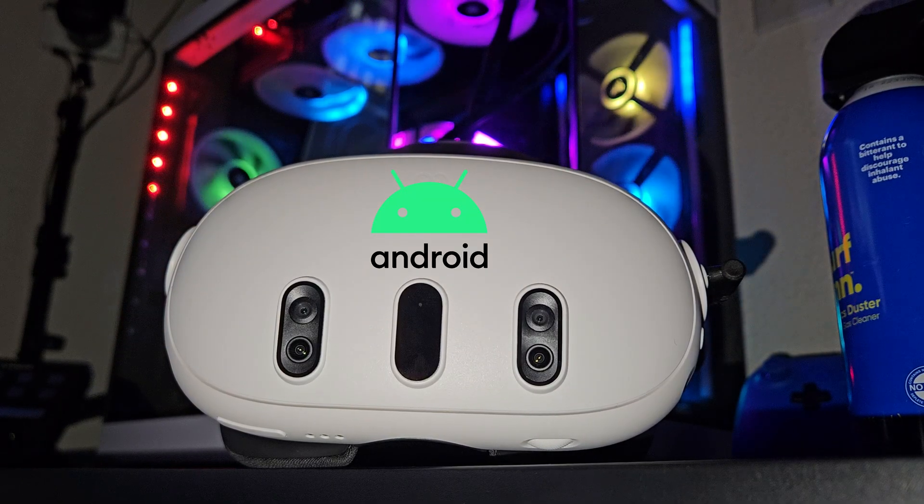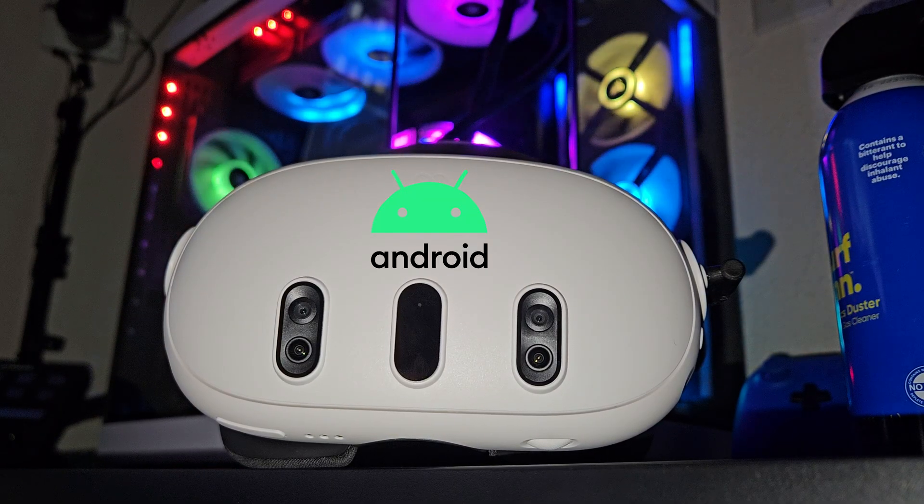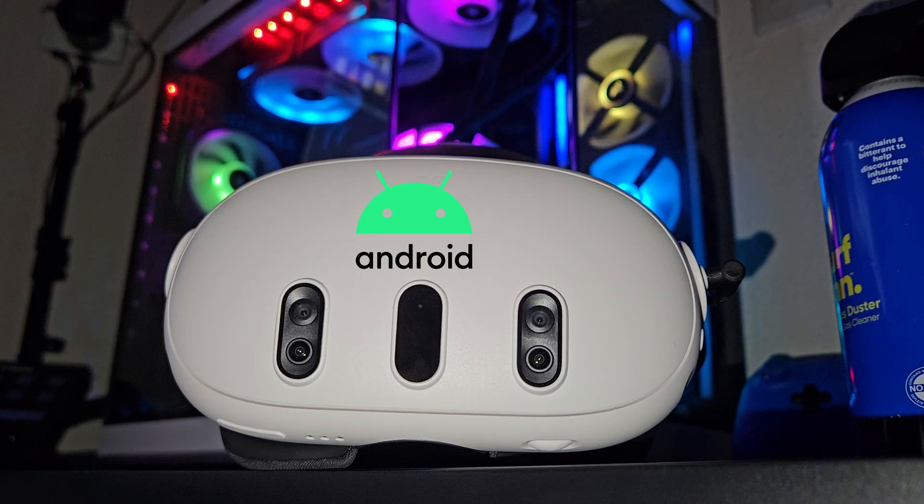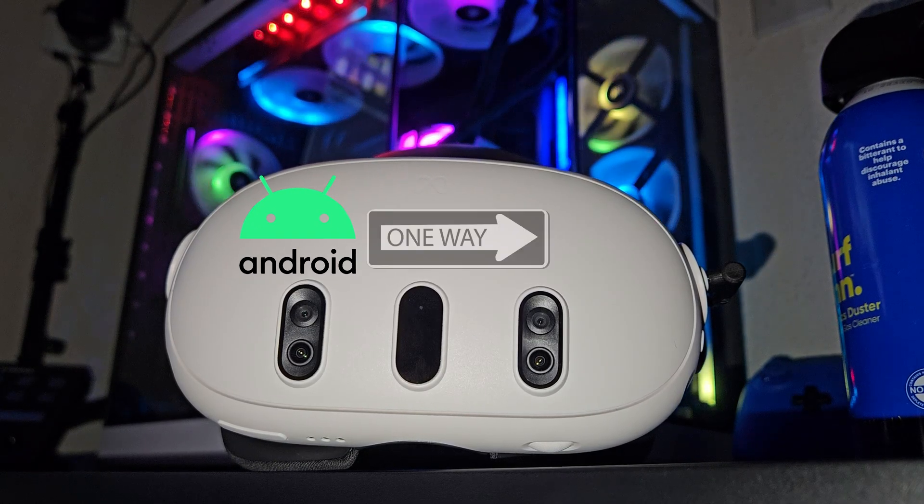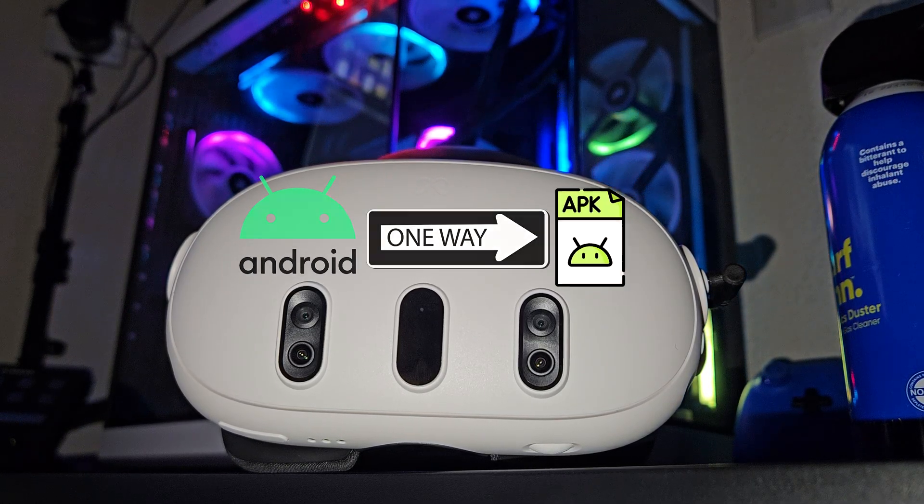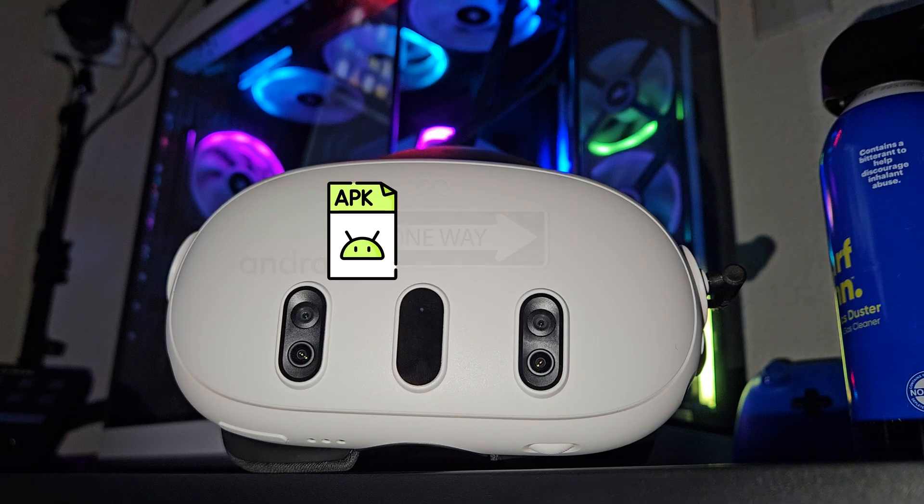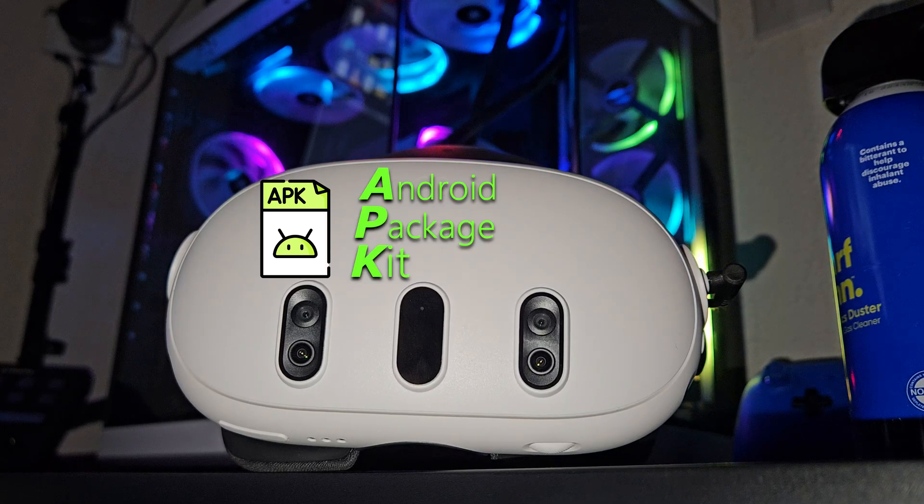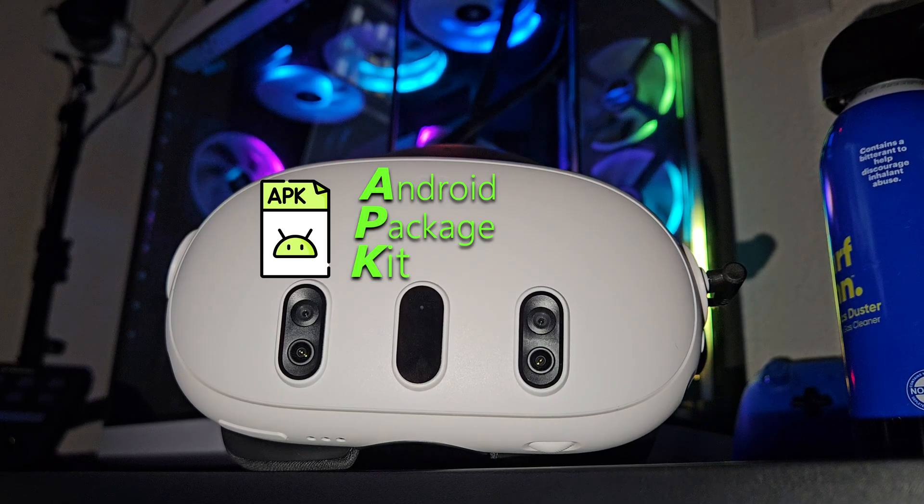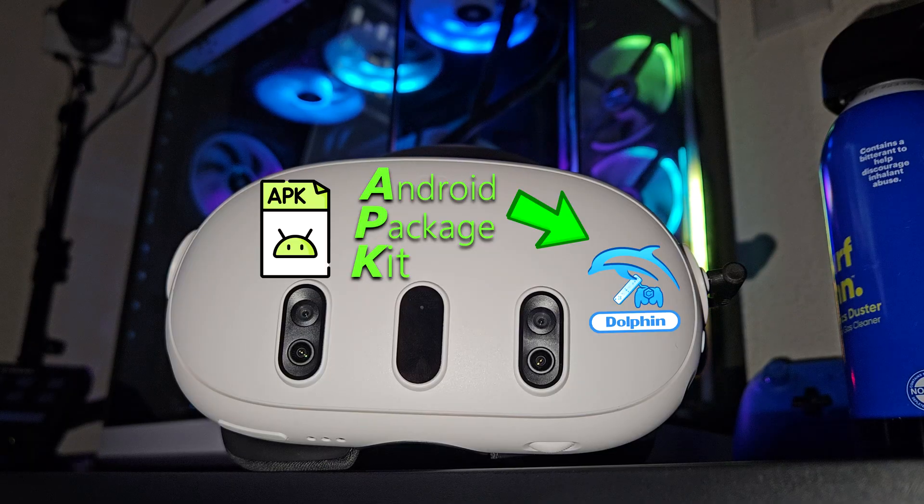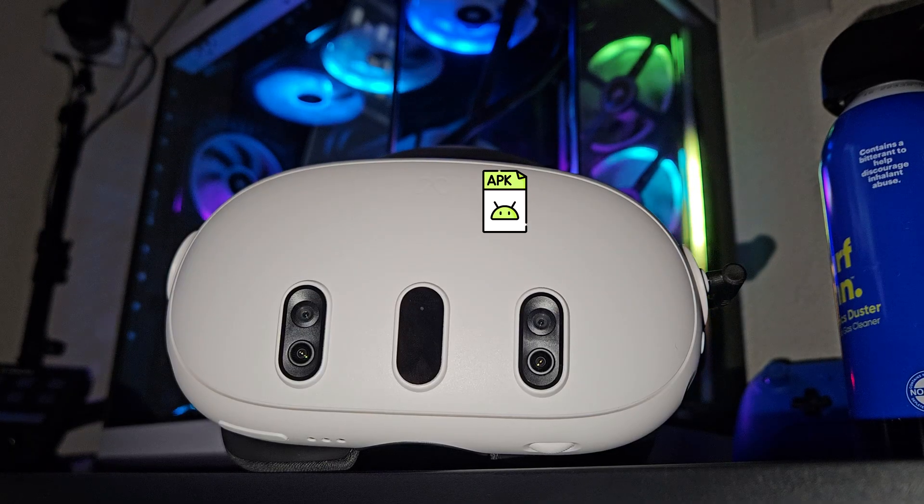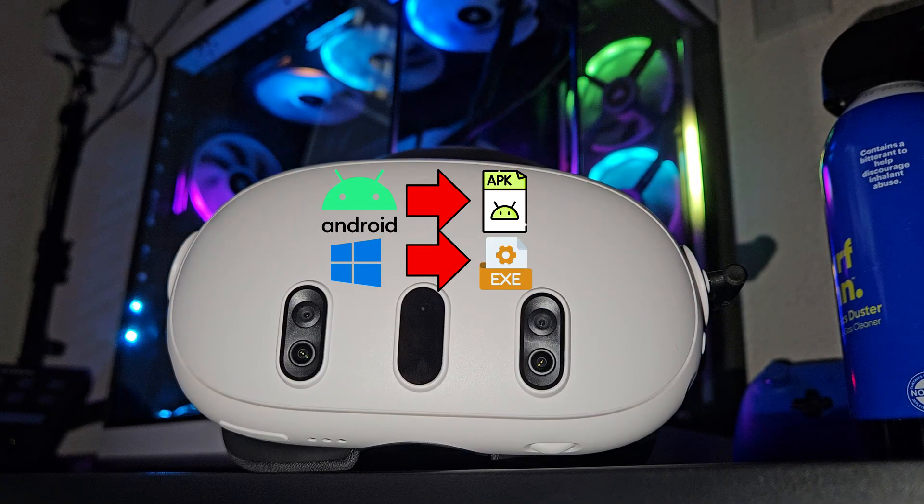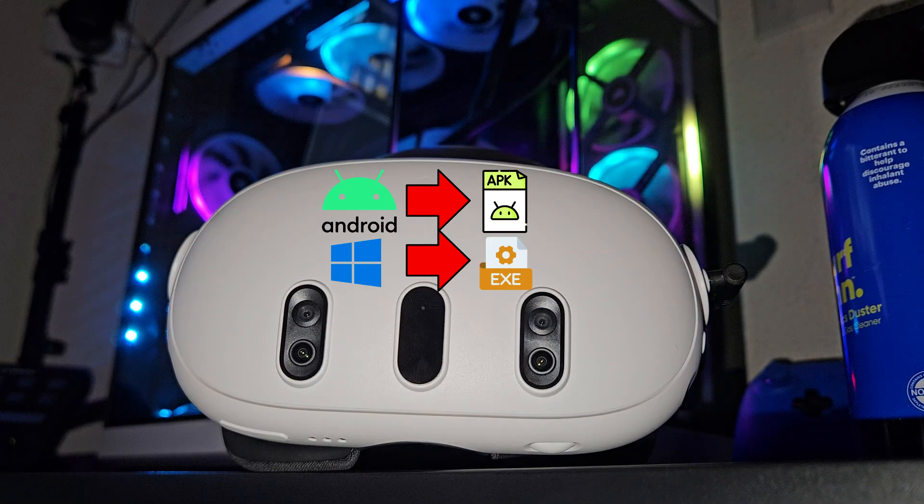In theory, if the Meta Quest 3 is running Android, that must mean that the Meta Quest 3 can also open and install APK files. An APK file stands for an Android Package Kit file, which contains app data and information. These are similar to .exe or executable files on Windows.